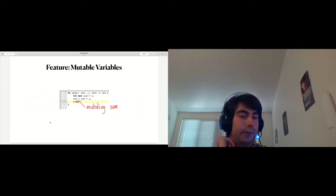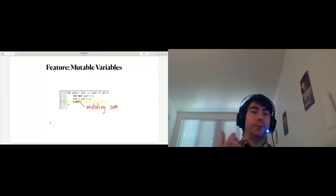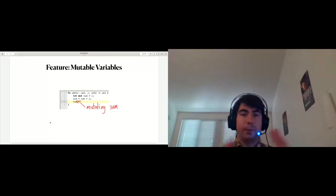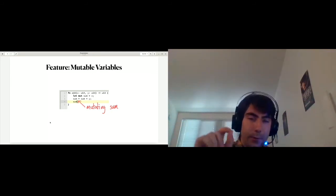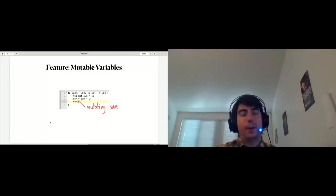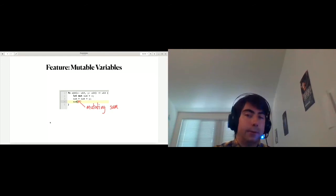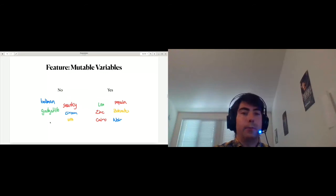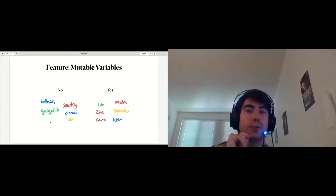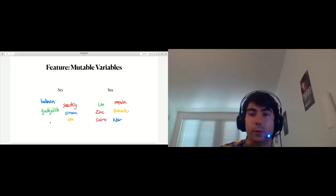Once we start thinking about programming languages for zero-knowledge, it's useful to think about different features and ask whether these projects have been able to provide them. One feature is mutable variables. Here I have a function computing a sum using an intermediate mutable accumulator. The critical thing is that you have a value that changes, and that's something you can't directly manifest in a circuit because circuits are state-free — just a bunch of wires, not digital circuits with clocks. So mutable variables are challenging to implement inside a circuit language. A lot of the older projects don't support them, but systems like Leo, Zinc, Cairo, Noir, Zocrates, and Pekin all have some notion of mutable state, which then gets eliminated or replaced with an equivalent chunk of circuit behind the scenes.